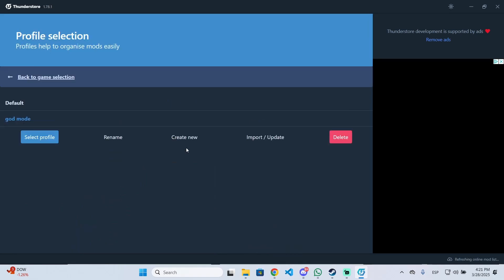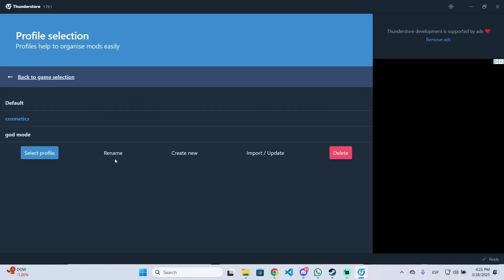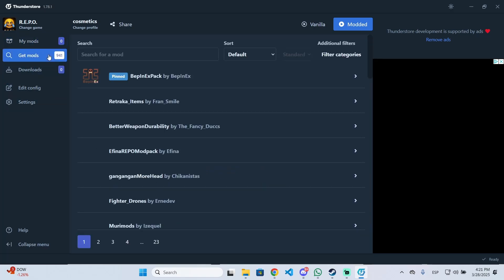Now, in my case I have a profile already, but you'll need to create a new one. Click on create new and name it something like 'cosmetics' (you can name it however you want), then click on that profile and select it.